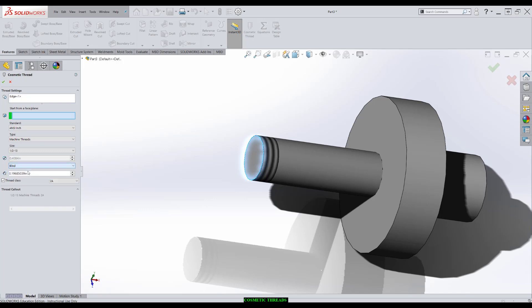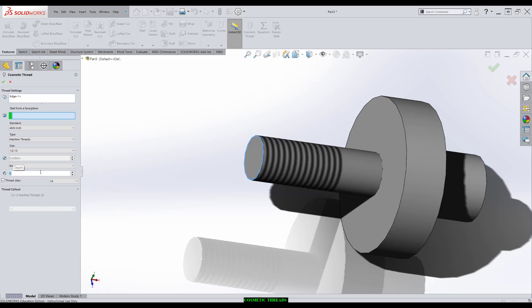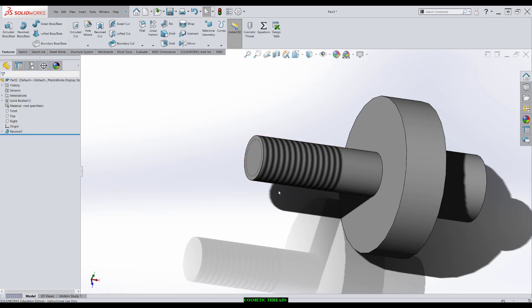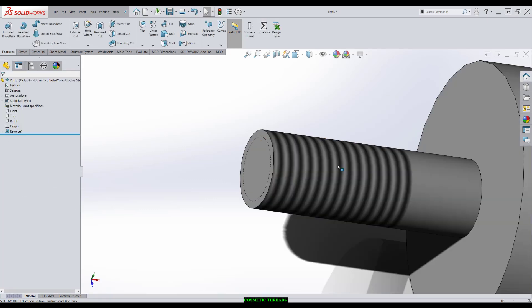We choose the end condition, so how far we want it to go up. I'll say one inch, and it'll let us choose the thread class. So it will give us a thread call out on the drawing if we choose to use it. So I'm just going to click OK, and we're good to go.